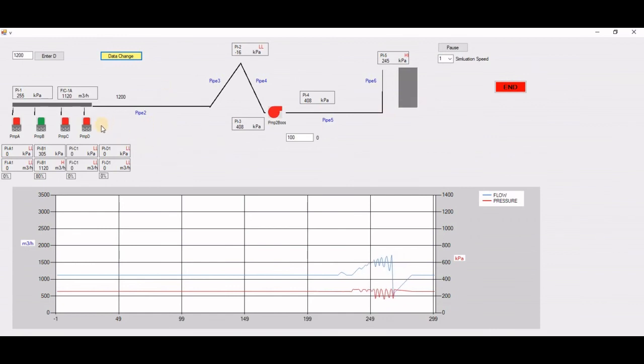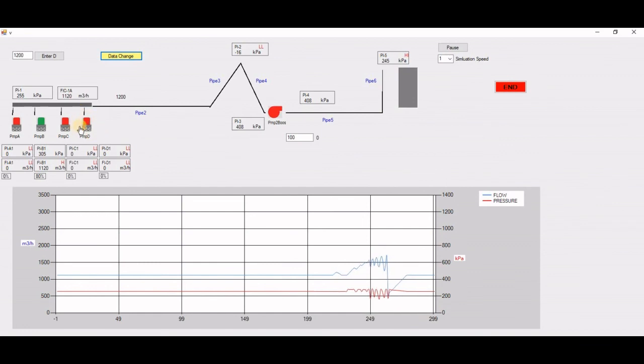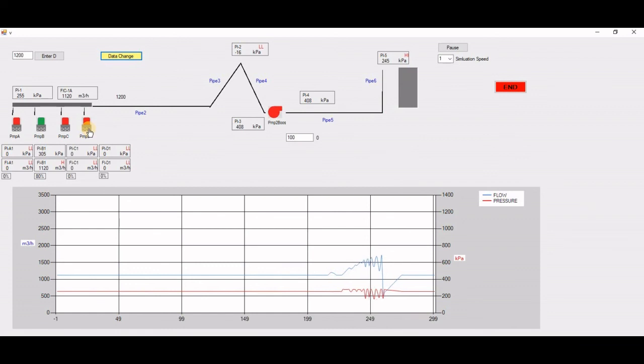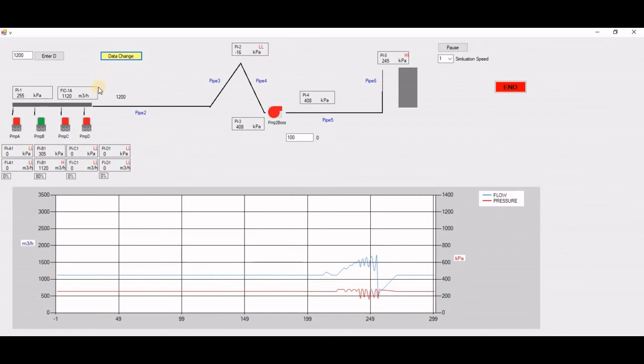But what the idea is, is that we build the graph and the simulator behind it for a pump. This is a variable speed pump. Then you can use it anywhere. This is a block, and it's an indicator.